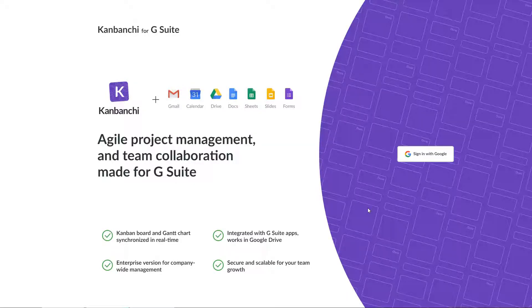Kanbanchi is an online task and project management app made to collaborate within G Suite. This is a quick overview of the app features that will allow you to start working with Kanbanchi right after you watch it.